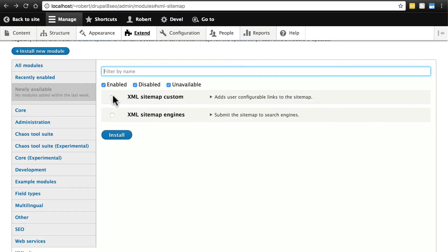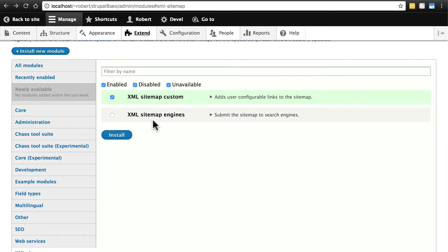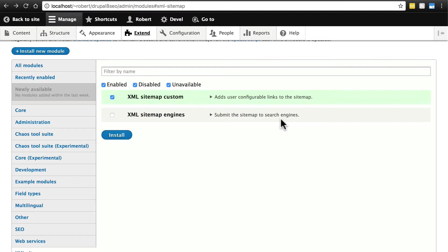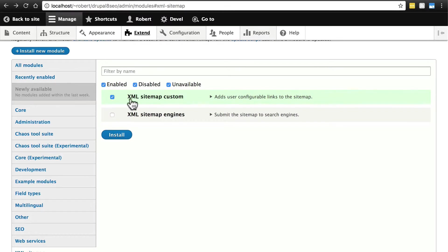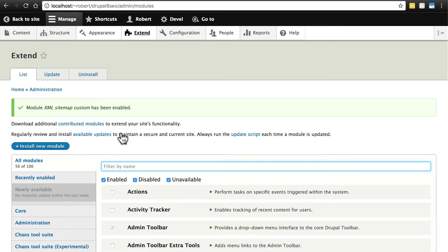Then we're going to enable XML sitemap custom, which basically provides us with configuration options. Do note, we also have XML sitemap engines, which submits the sitemap to search engines for us. We're not going to use it in this tutorial. We're going to walk through the manual way of submitting this to Google and Bing. But we're just going to enable XML sitemap custom now and click install. No error there.